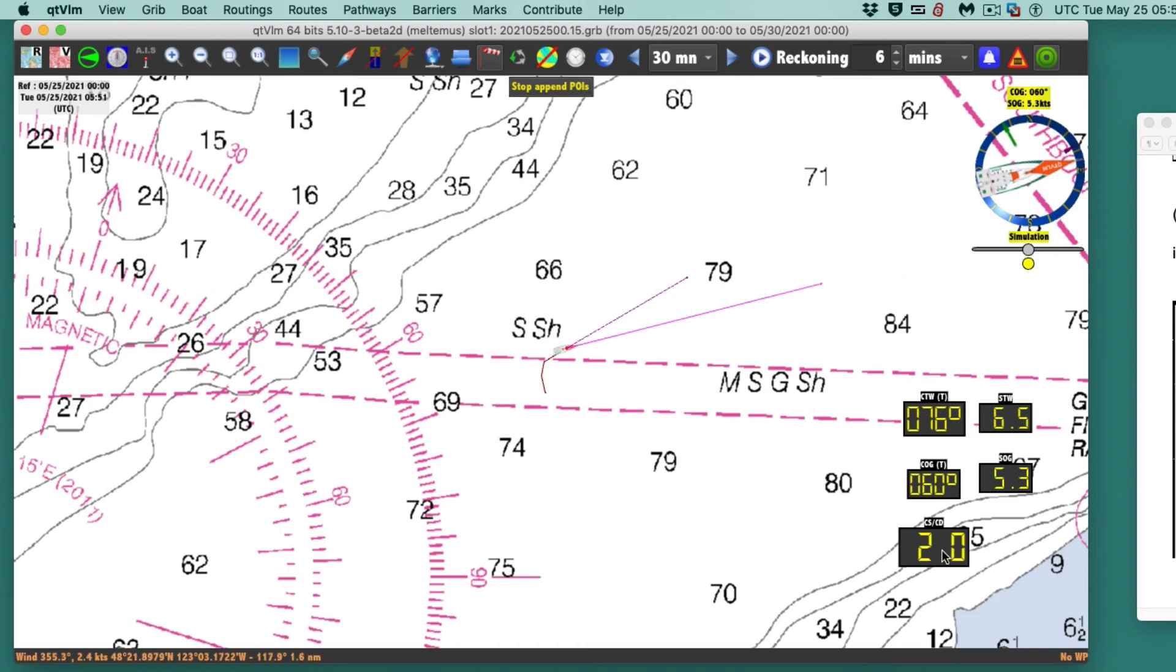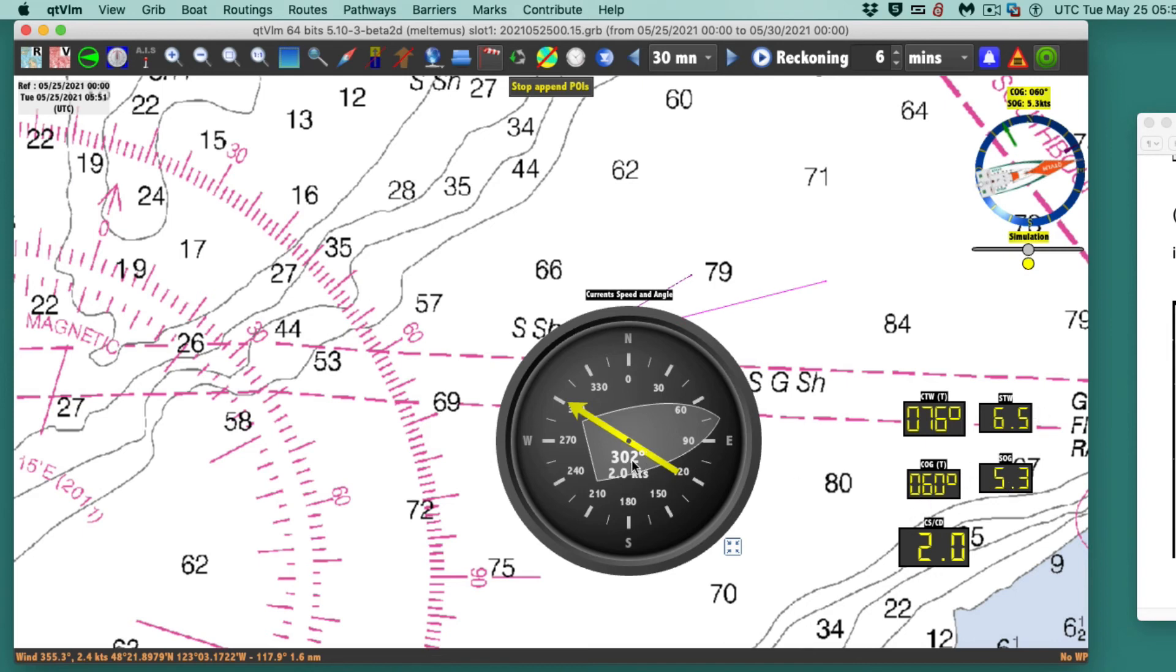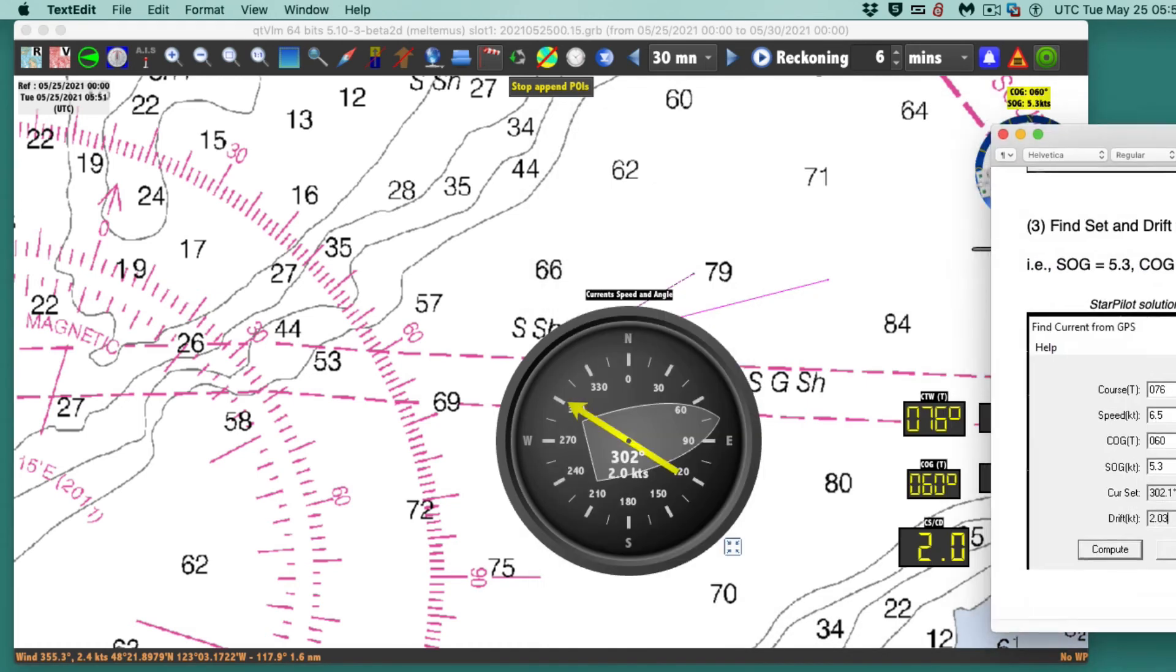But now I can go to this button here, and this is now not reading what I set. This is actually doing that vector difference between this heading and direction and this heading and direction. And you see it gets 302 at 2.0 knots.